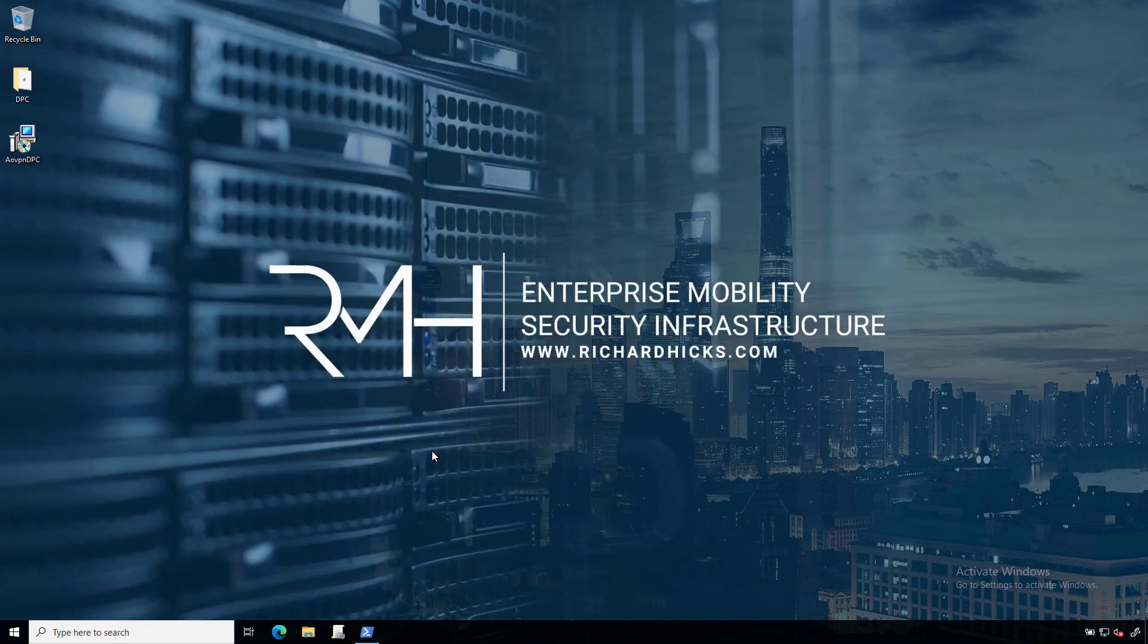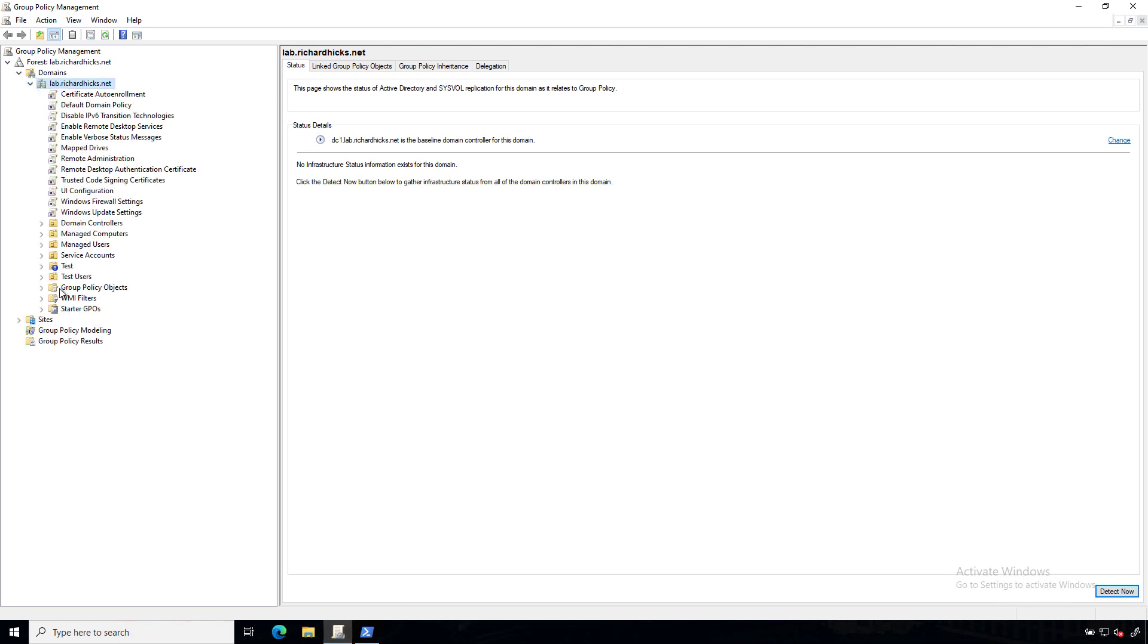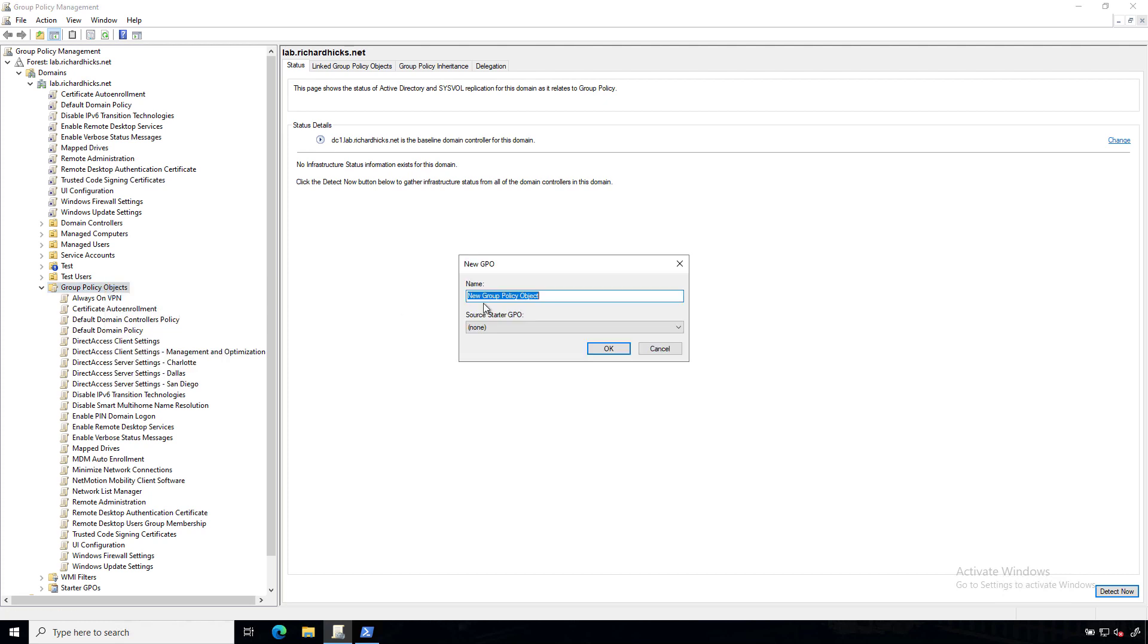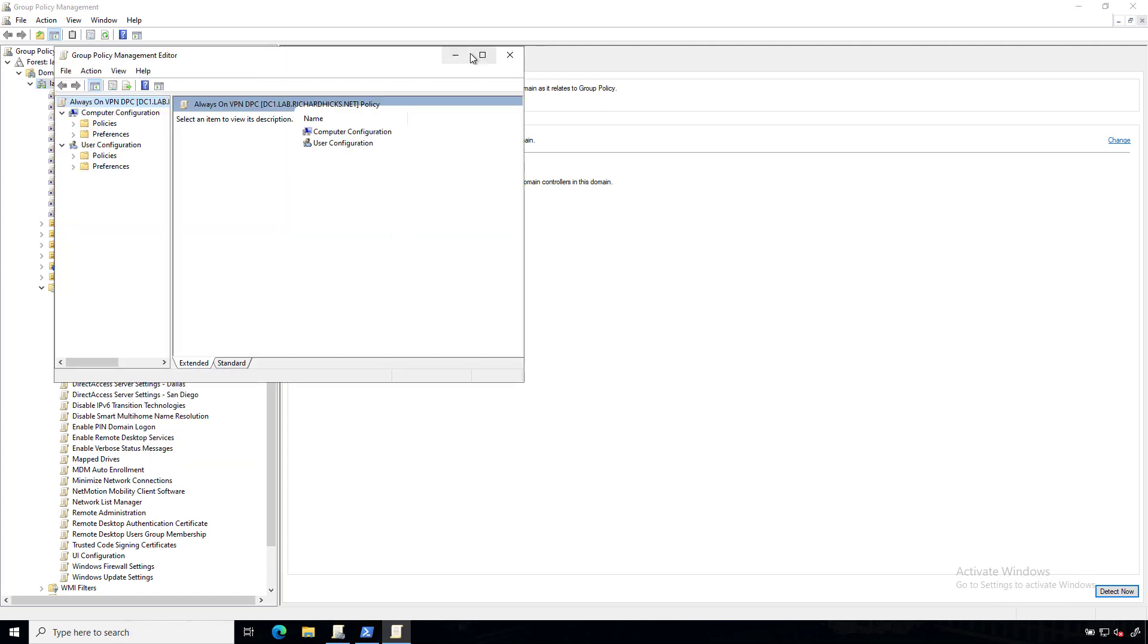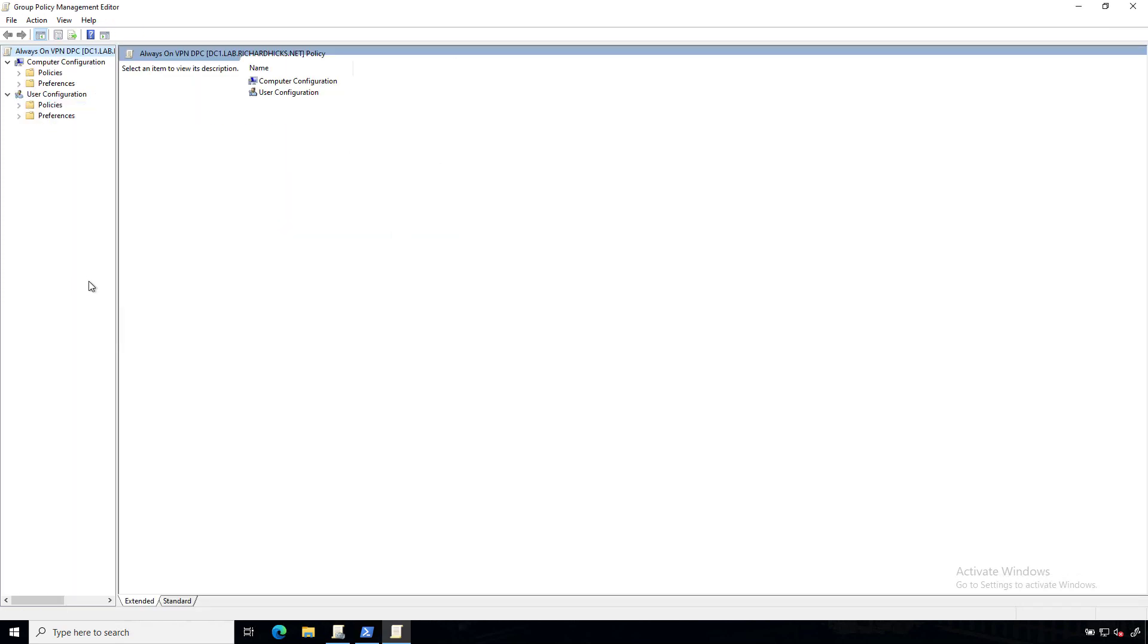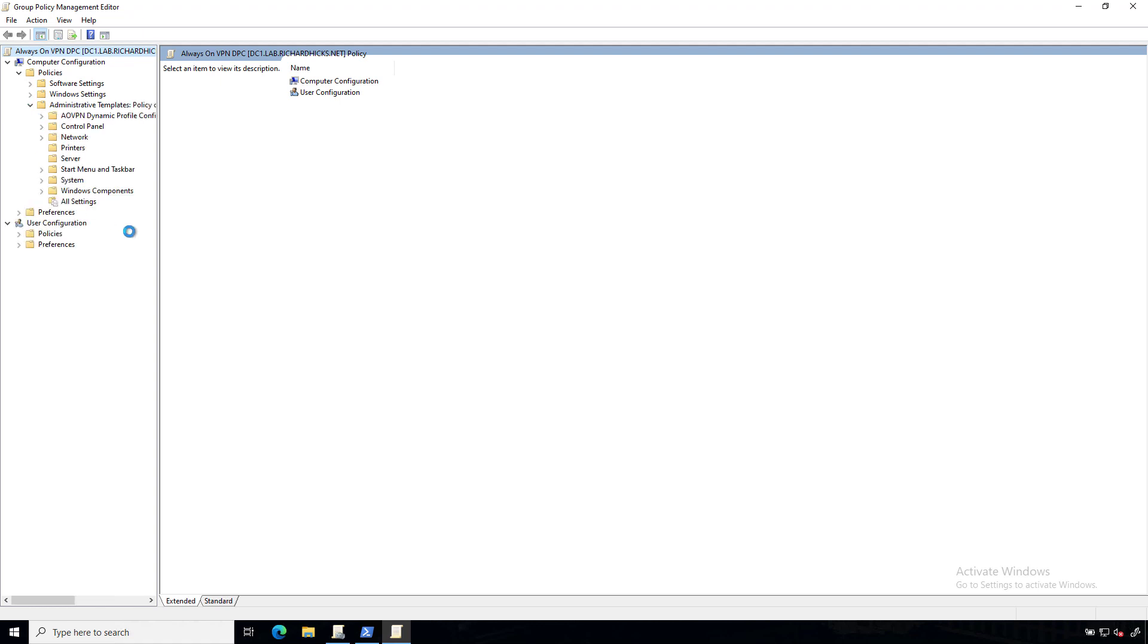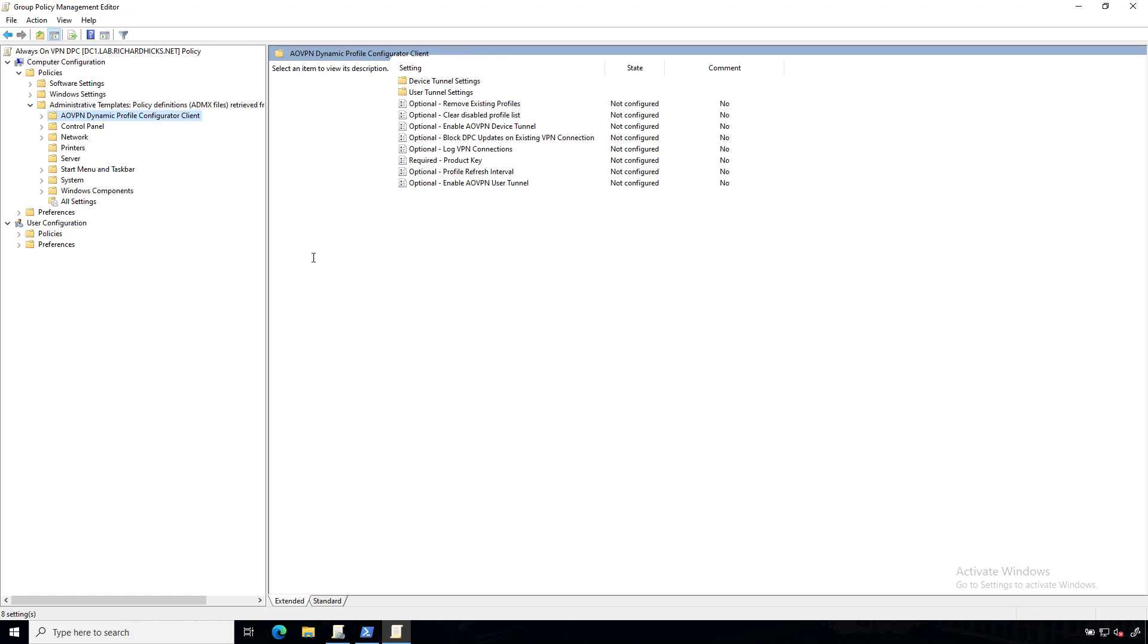Now we can open up the Group Policy Management console and create a new GPO. We'll give it a descriptive name. And once that's created, we'll just edit that. Now we'll expand Computer Configuration, Policies, Administrative Templates. And if everything goes according to plan, we should see an AOVPN Dynamic Profile Configurator Client node. So let's highlight that.